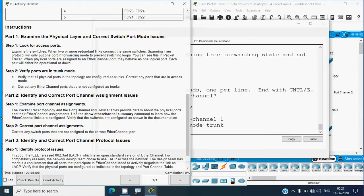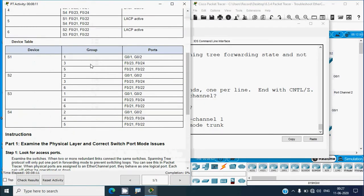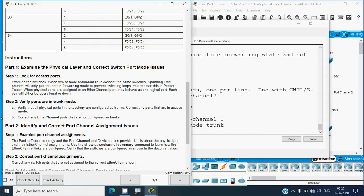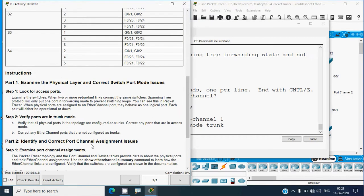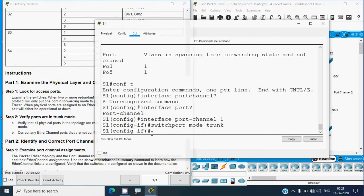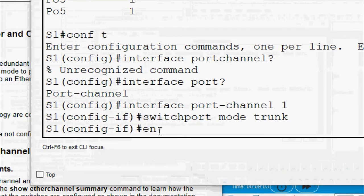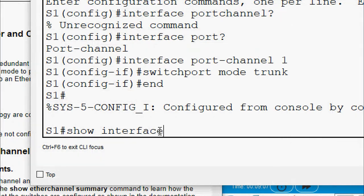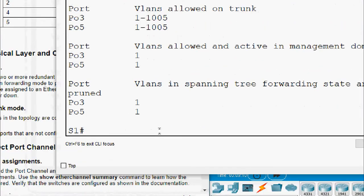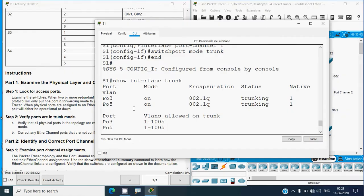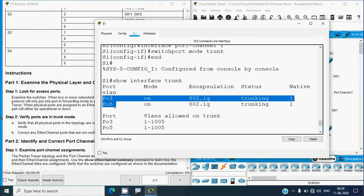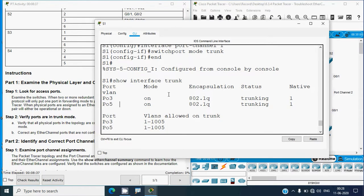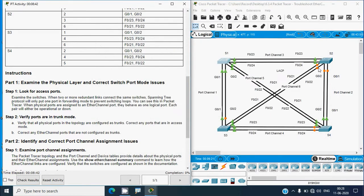To fix this, we go to 'configure terminal', then 'interface port-channel 1', and give the command 'switchport mode trunk'. After applying, we give 'show interfaces trunk' again to verify, but port-channel 1 still does not appear - it may need further configuration which we will address later.